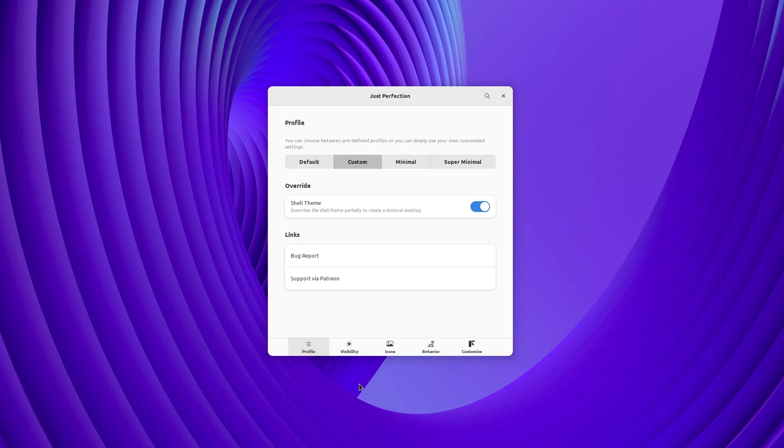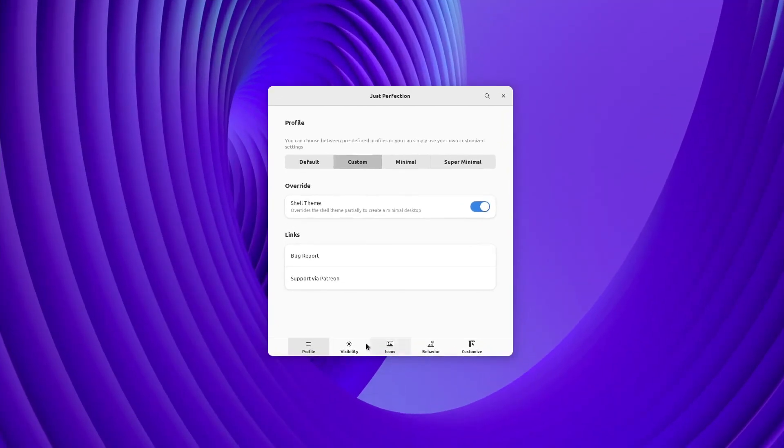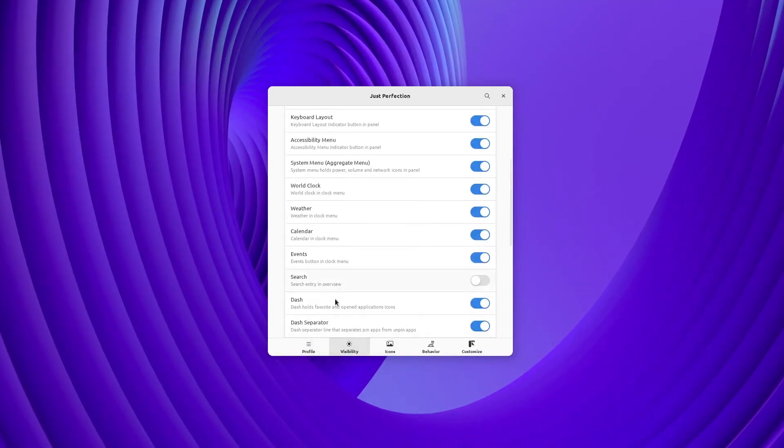We have dash separator in GNOME Shell 40 and higher. Now we have an option to disable that.